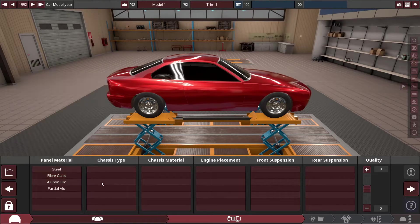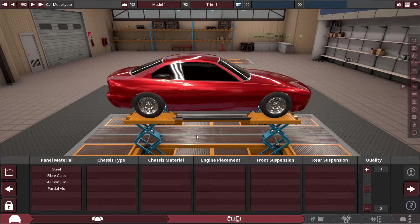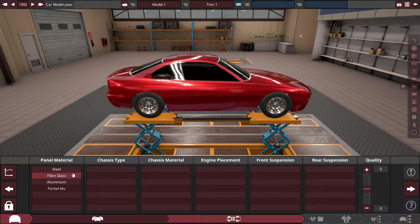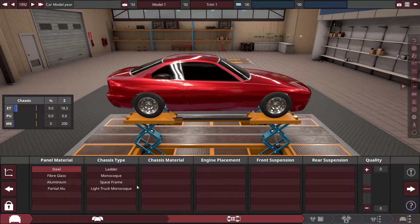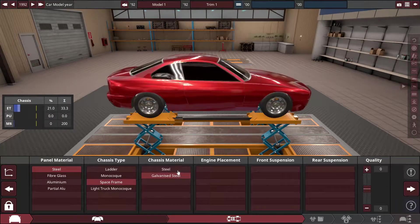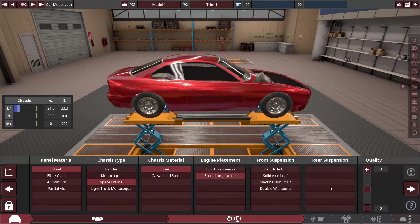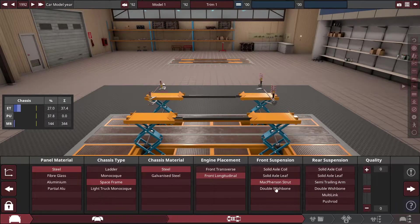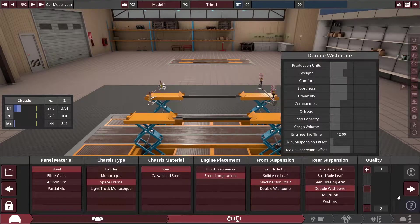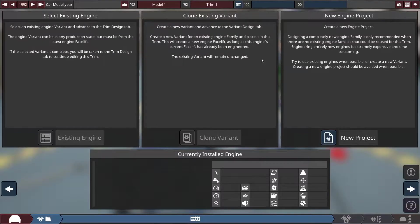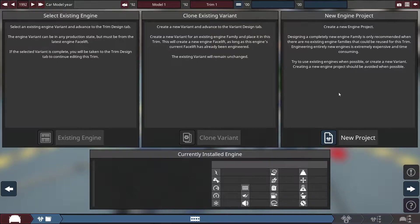For this video I'm just going to make a quick car and export it so you can see how everything works. We're going to go with steel panels here, space frame, maybe not double wishbones, and now we're going to need to add an engine to this car.